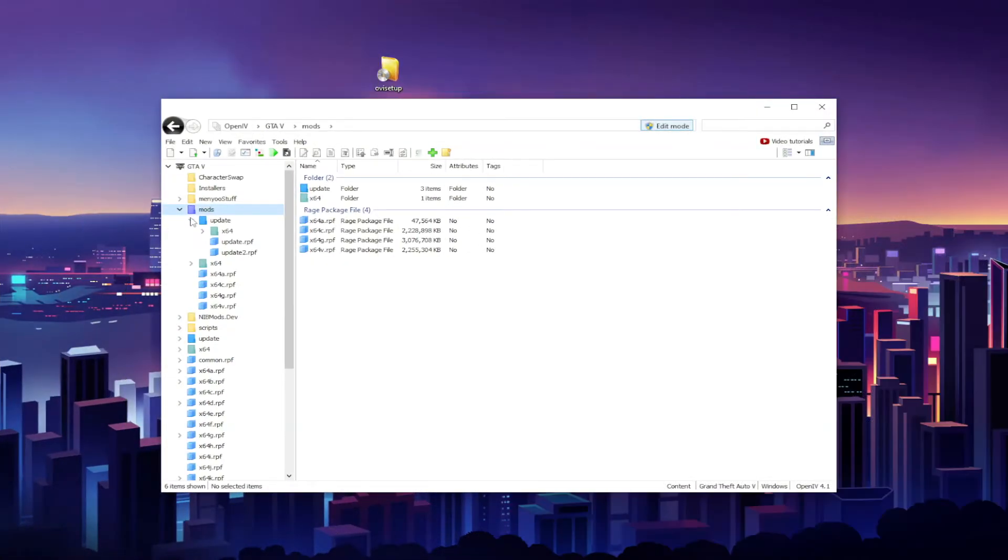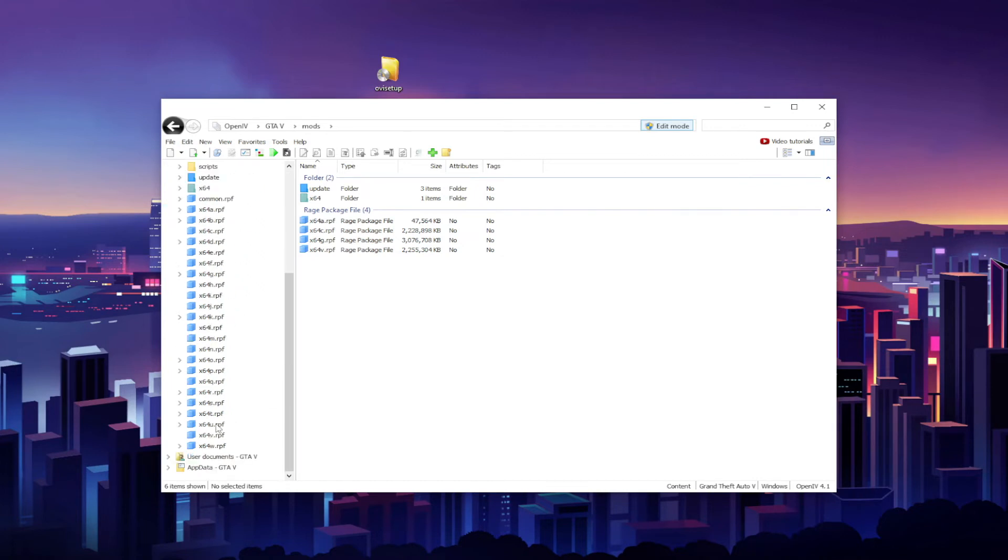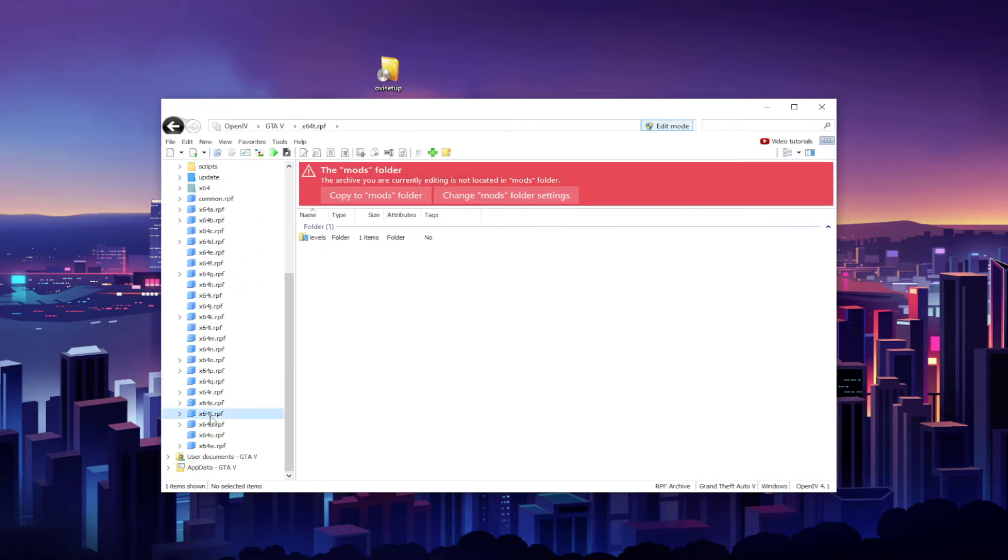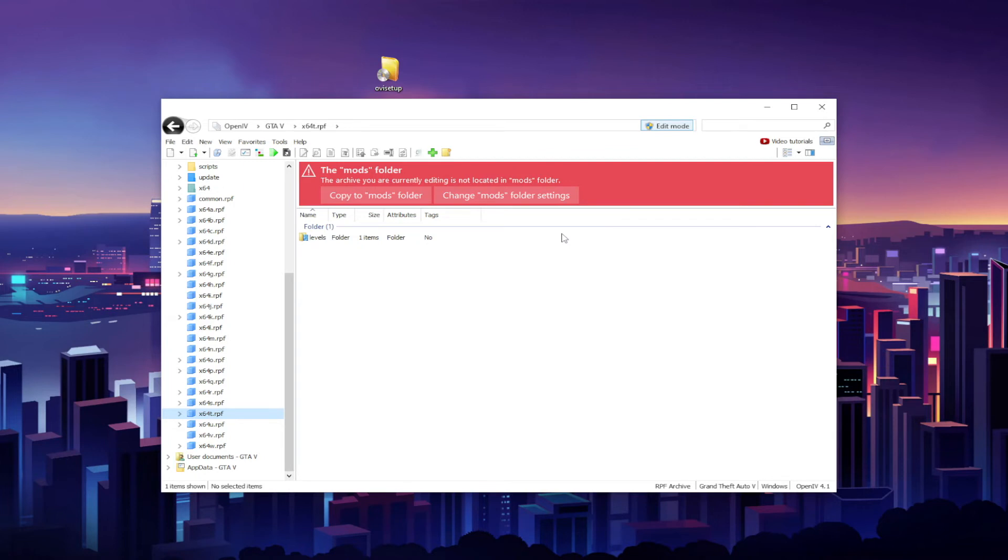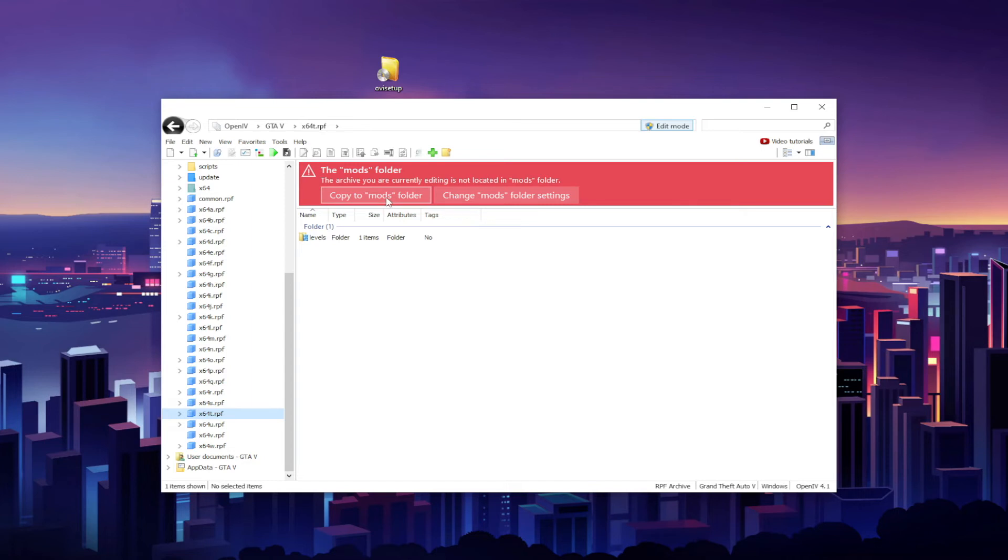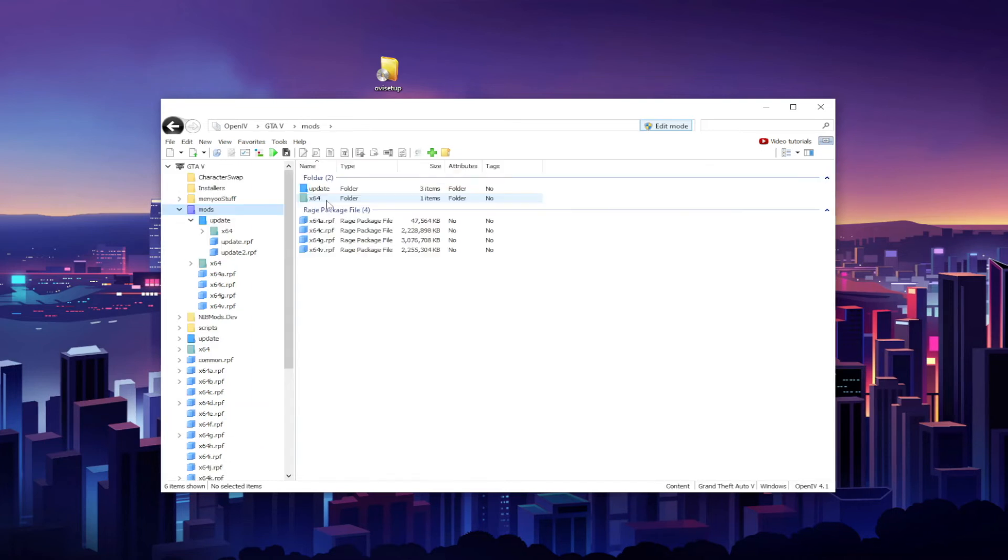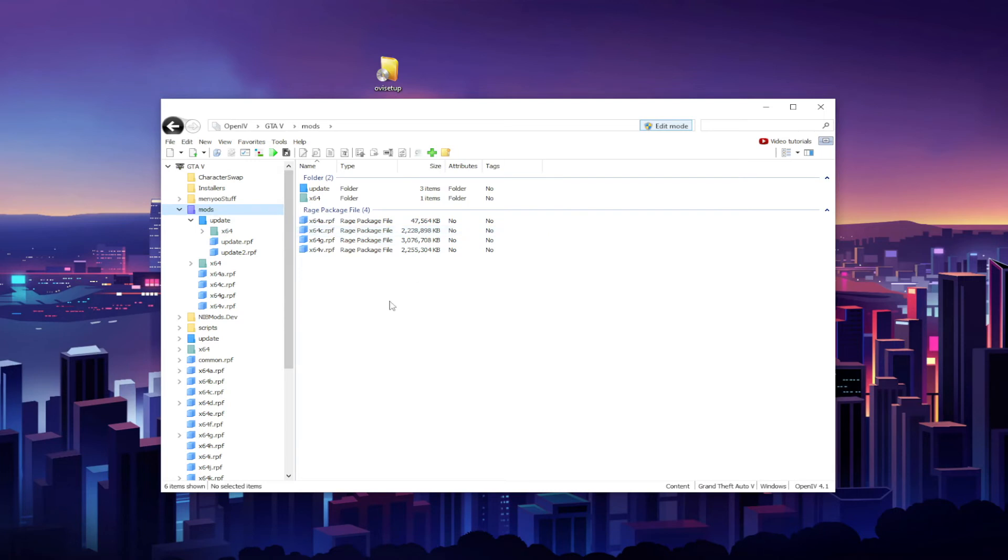Okay guys, so one thing I want to note is that whatever archive you want to edit, you should copy to the mods folder first. Okay, so let's say I wanted to edit this archive. I would get this red warning at the top right here that says the archive you are currently editing is not located in mods folder. It will give you two options. You can copy to mods folder or you can change mods folder settings. You need to hit Copy to Mods Folder. Okay, so what that does is it creates a copy of the original archive and puts the copy into the mods folder.